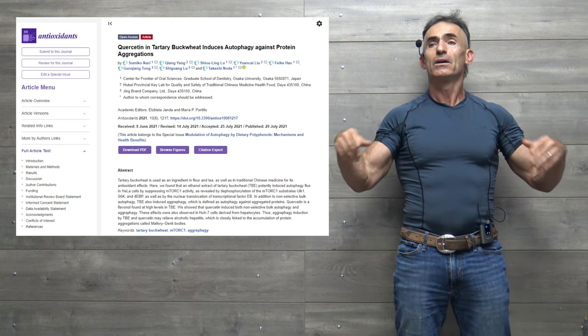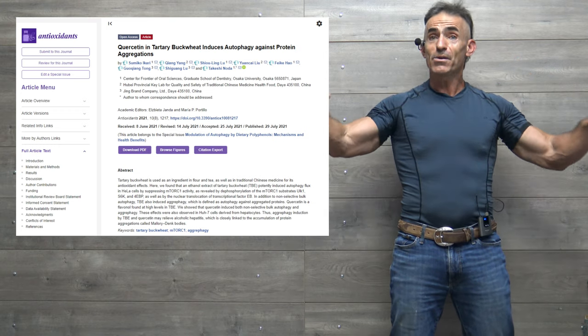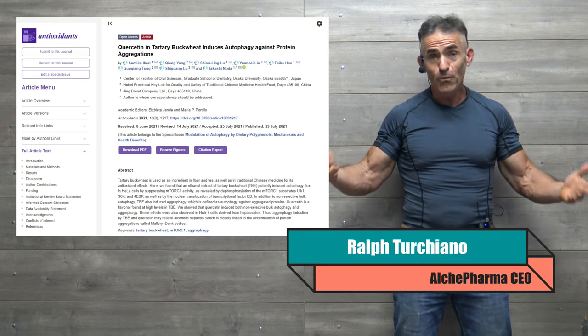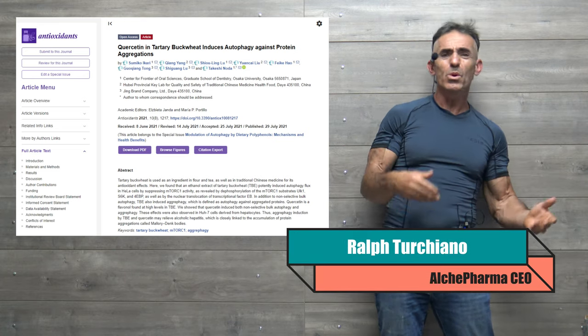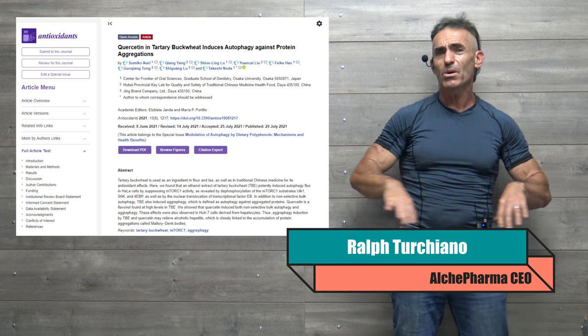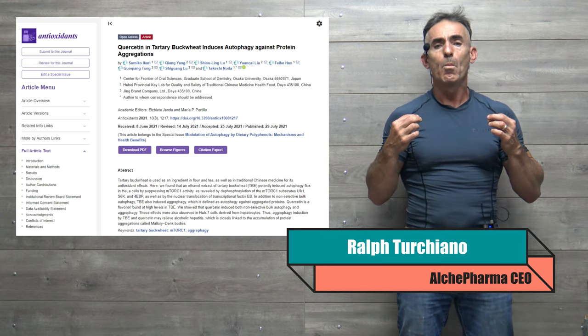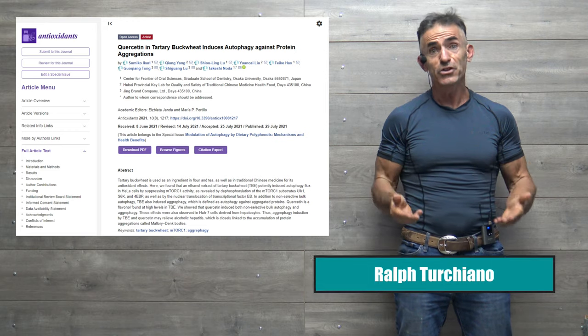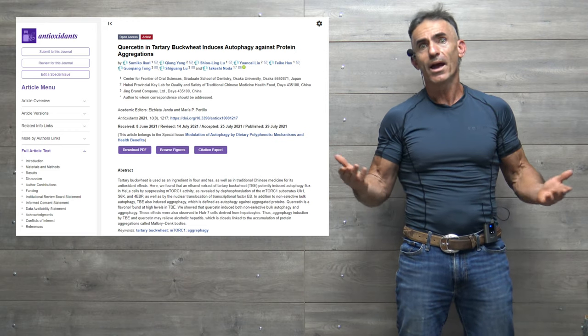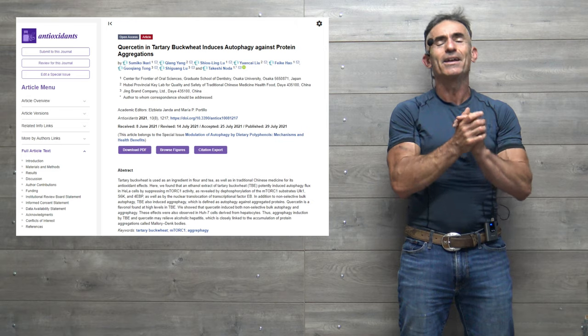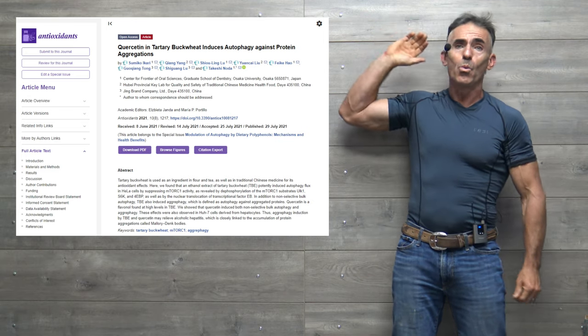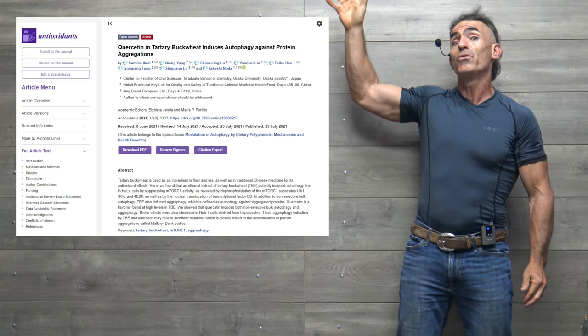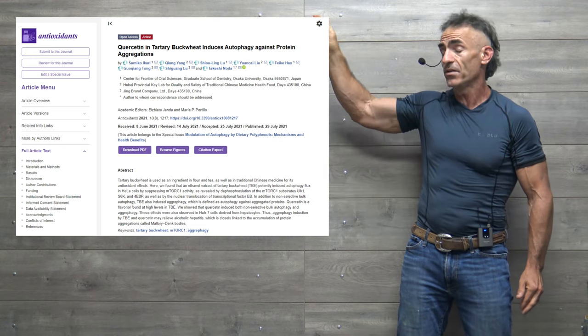autophagy, clearing out these protein aggregates, or cellular debris, and by clearing out this debris, it helps the body operate more efficiently and leads to a healthier, happier life. Again, gratitude to the researchers. Wonderful job. Tartary buckwheat, I never knew before, but now I understand more about quercetin itself.